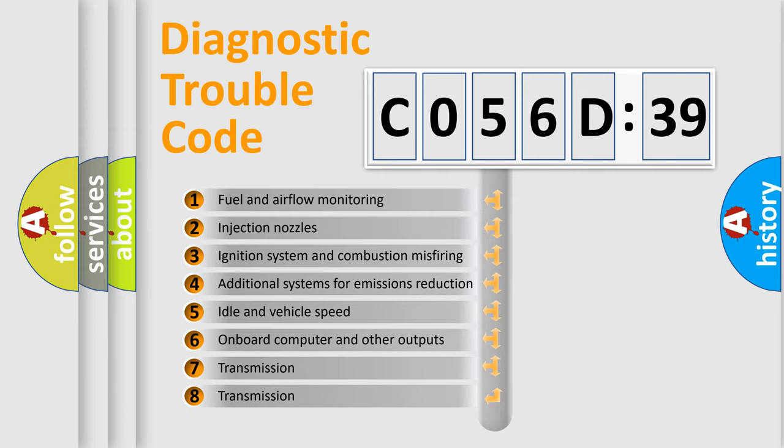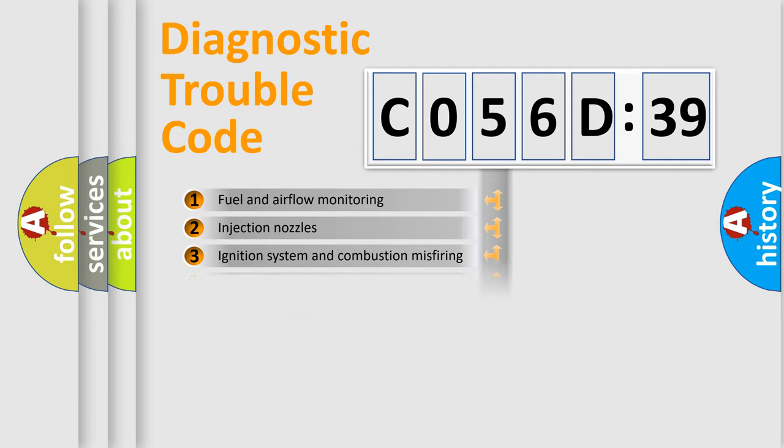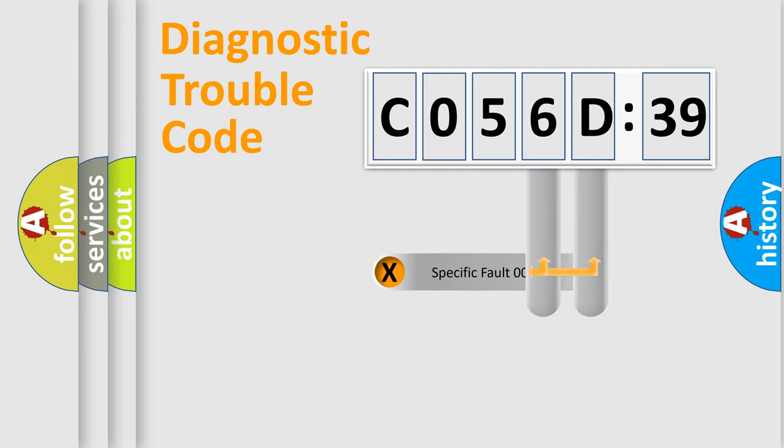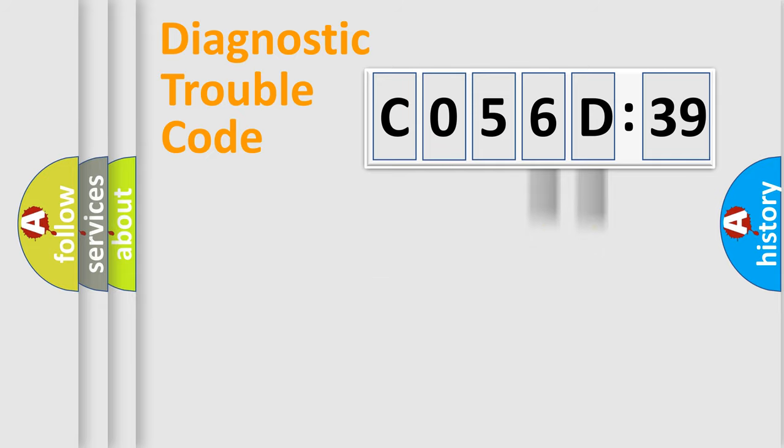The third character specifies a subset of errors. The distribution shown is valid only for the standardized DTC code. Only the last two characters define the specific fault of the group.